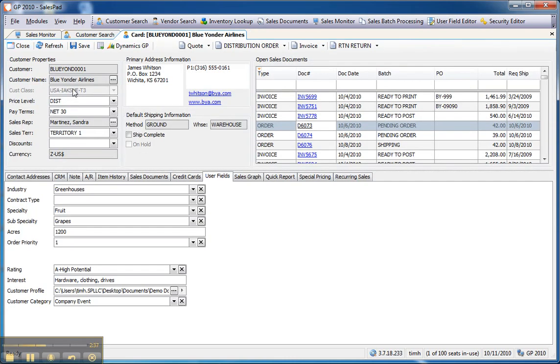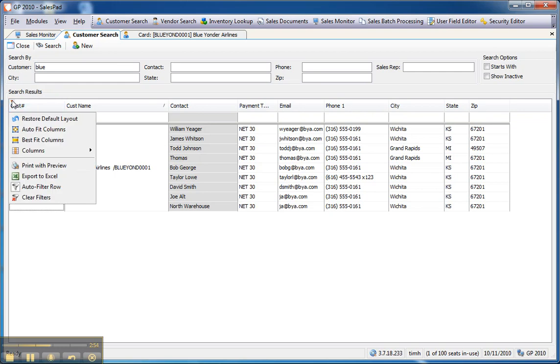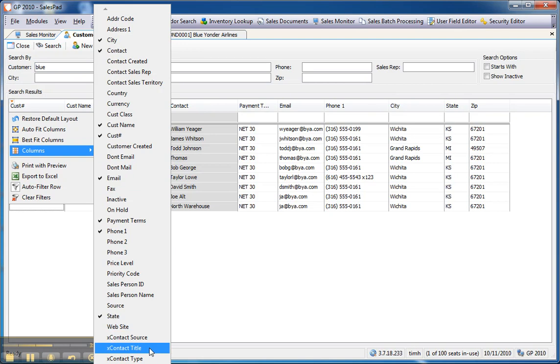Another place that user fields can be accessed is on various grids throughout the system. So, in the case of our Customer Search grid, contact-level user fields, as they're created, are immediately available to be added to an individual user's grid. So, if I take a look at our grid drop-down in the Column Chooser, you'll notice down at the bottom, my user-defined fields are designated with an X to make them easy to see.